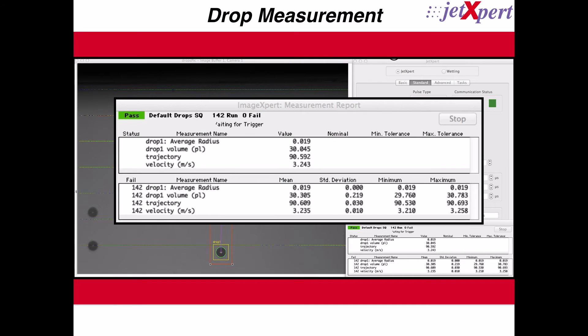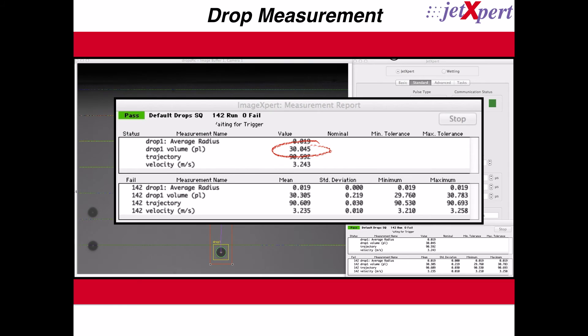Here are our four measurements being performed on each drop: average radius, volume, trajectory, and velocity. Next to them are the values for the most recent drop. For example, this drop had a volume of 30.045 picoliters and was traveling at a velocity of 3.243 meters per second.